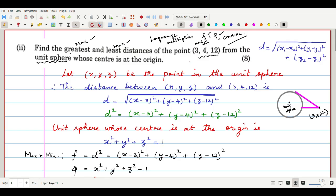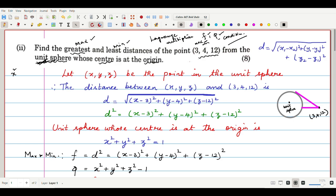The question is to find the greatest and least distance of the point from the unit sphere, whose center is at the origin. The unit sphere has center at origin and radius 1. So the unit sphere equation is x² + y² + z² = 1, since radius 1 squared is 1.